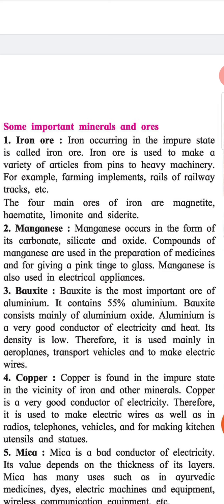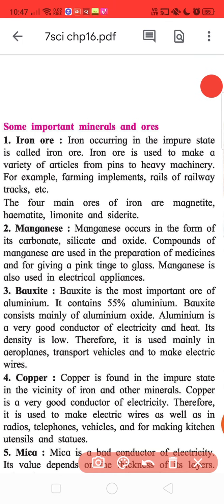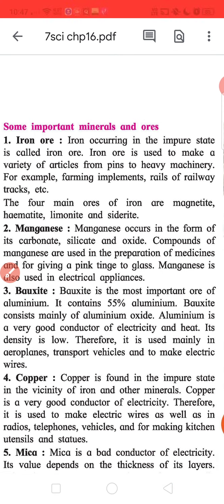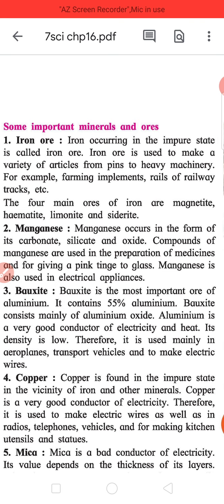The four main types of iron ore are magnetite, hematite, limonite, and siderite. Manganese occurs in the form of its carbonate, silicate and oxide. Compounds of manganese are used in the preparation of medicines and for giving a pink tinge to glass.